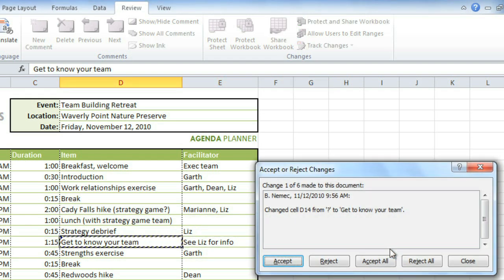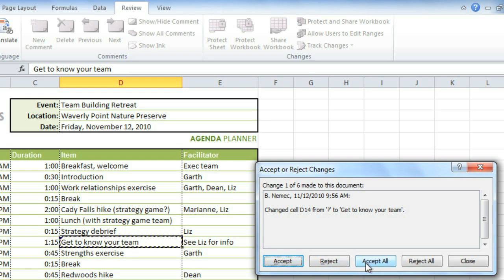You'll be able to review each change, and you can choose to accept or reject it, but I know that I want to keep all of these changes, so I'll accept all.